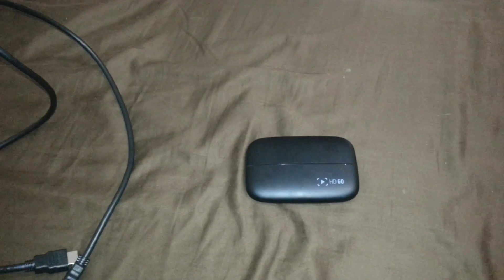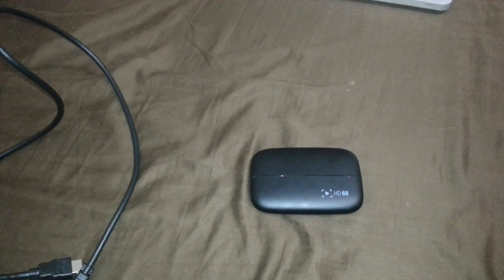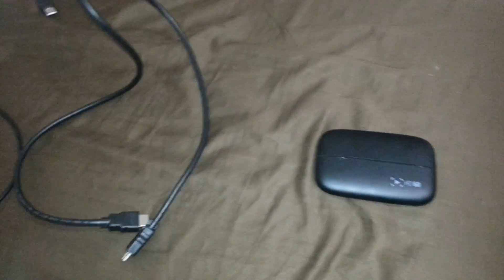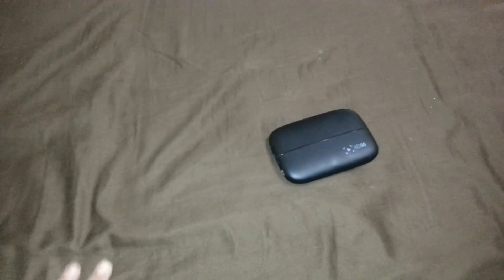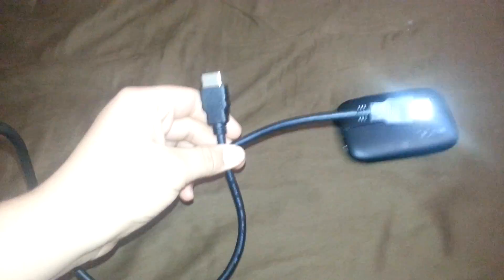Alright guys, now this is what should have came with your Elgato HD60. It should have came with a pair of HDMI cables and a USB that will plug into your laptop or PC and this end will plug into your Elgato.